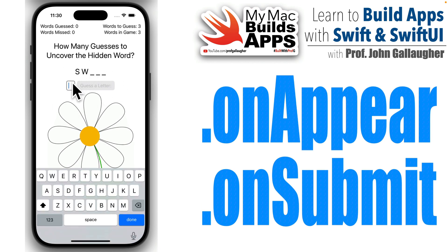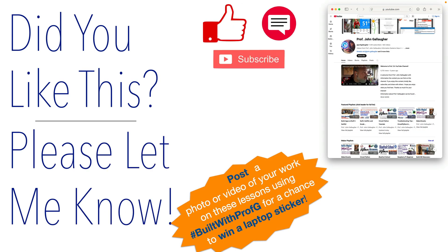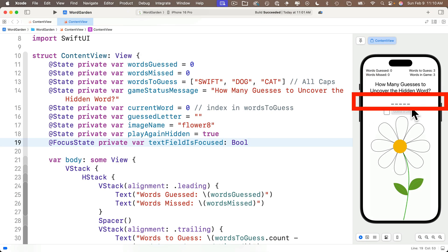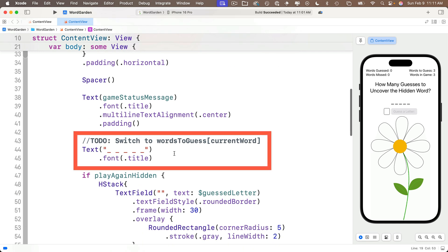Let's tend that Word Garden with Swift. Swift squad, do me a solid and tell your homies about the goodness of the channel — comments, likes, and subscribes help others find the goodness. Now, the dashes currently showing in the text field are just inside a string literal, and that's really not what we want for our game. We wrote a to-do in this code to fix this.